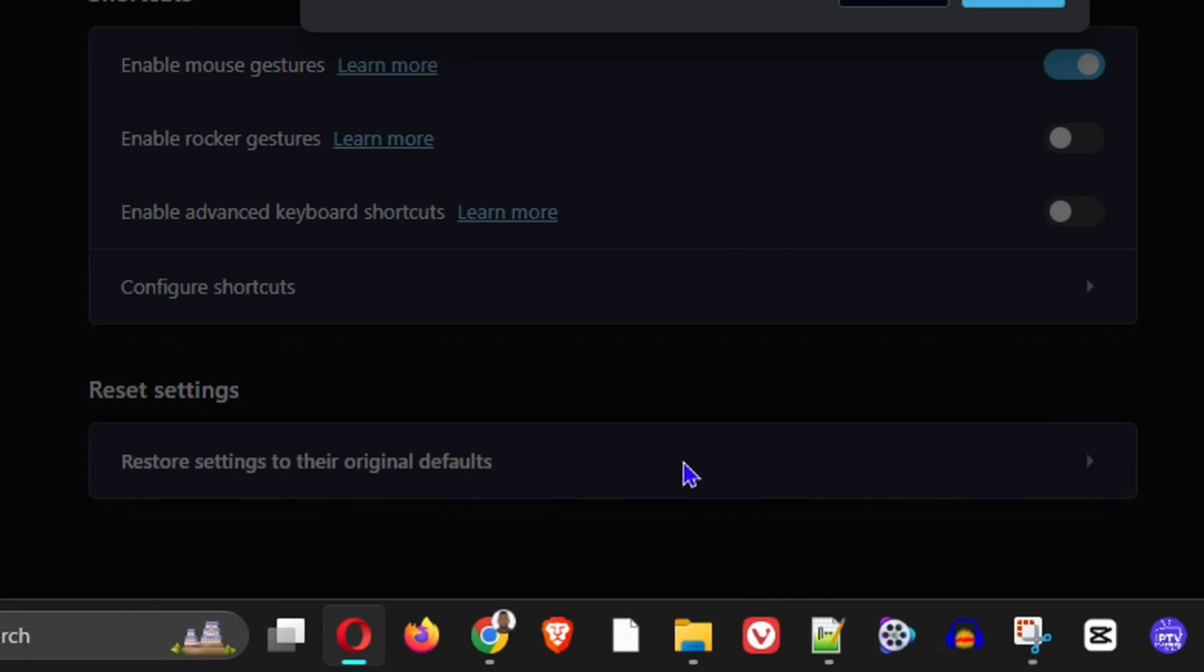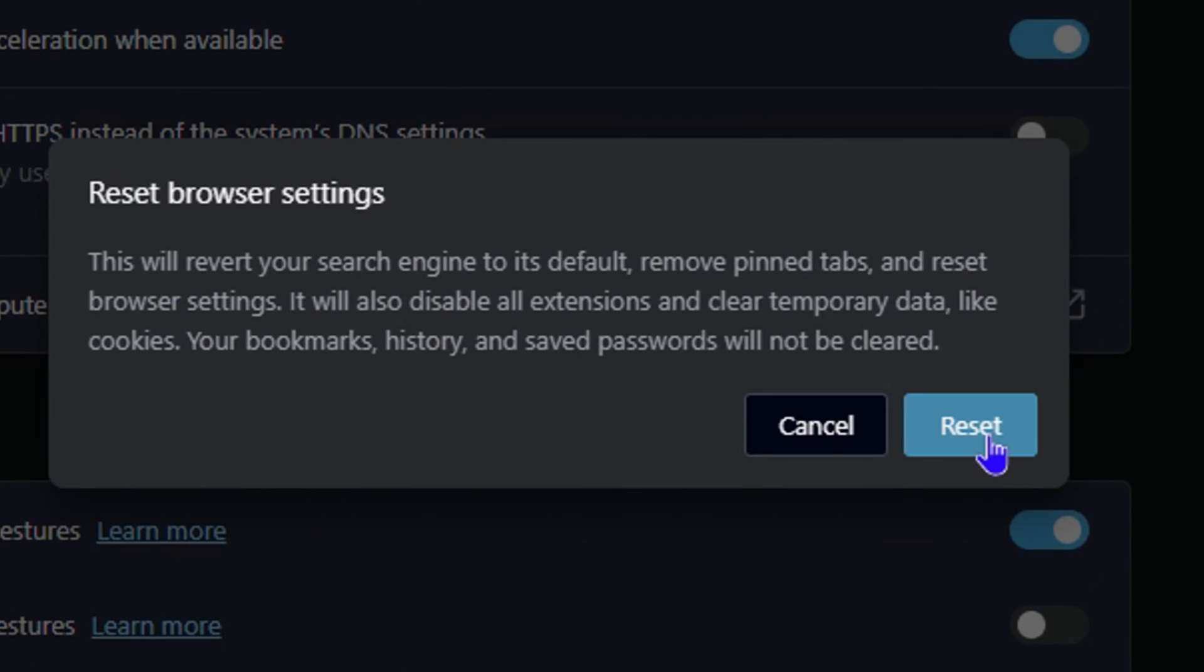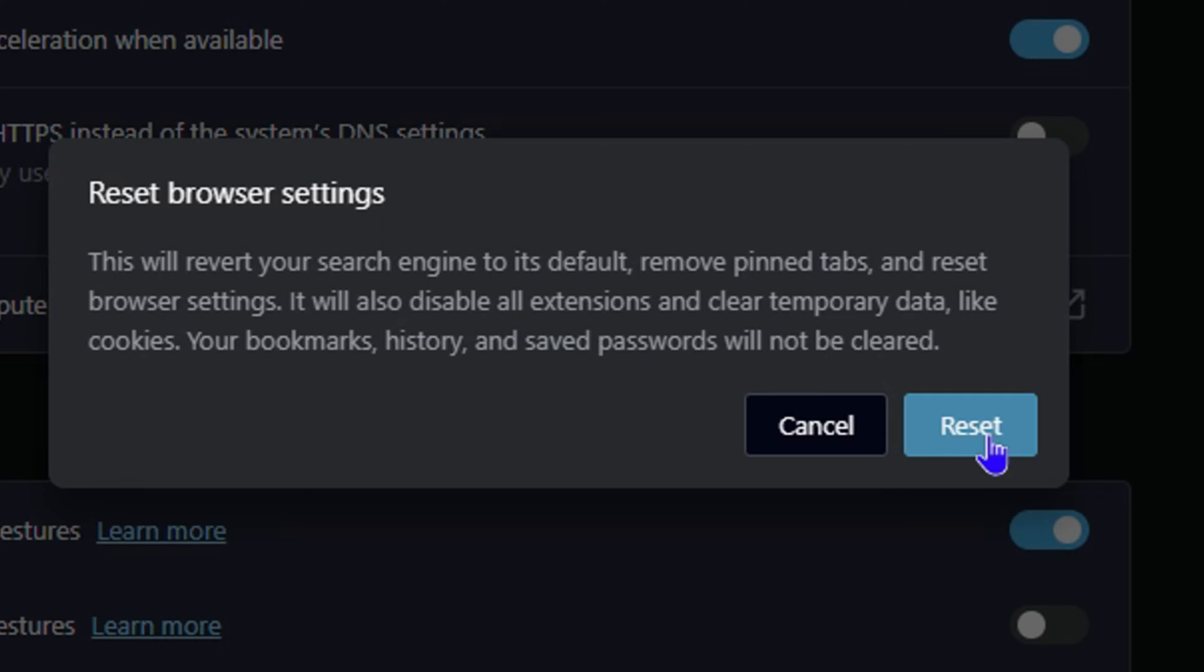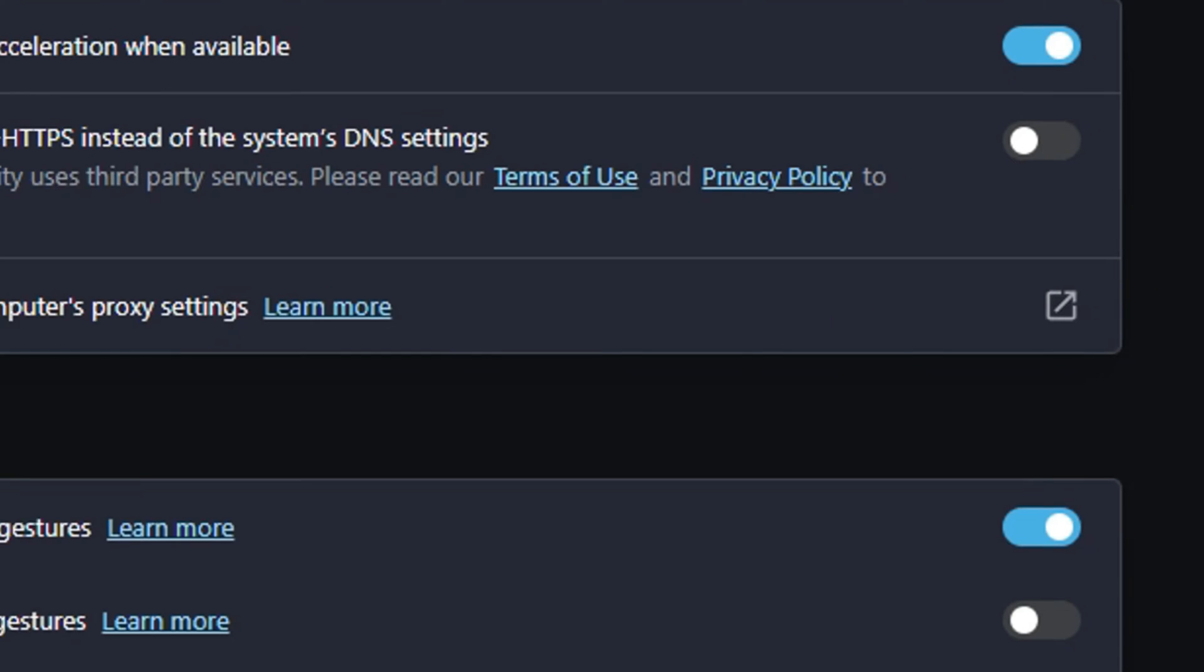Click on that and then click on reset again, and it will reset your browser.